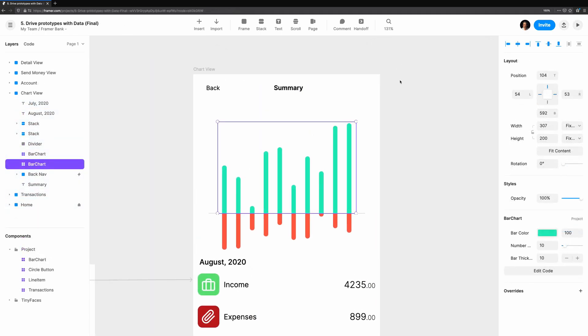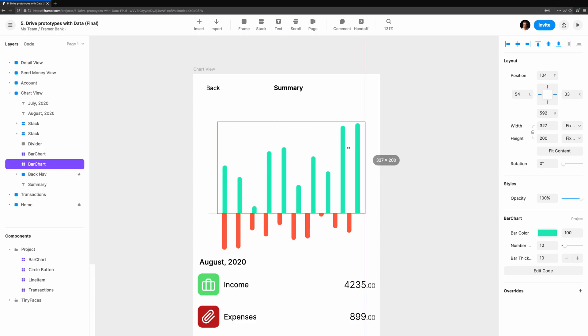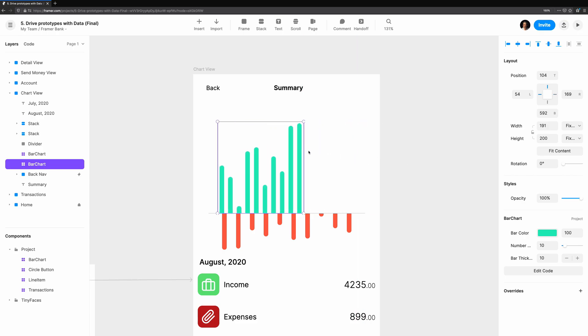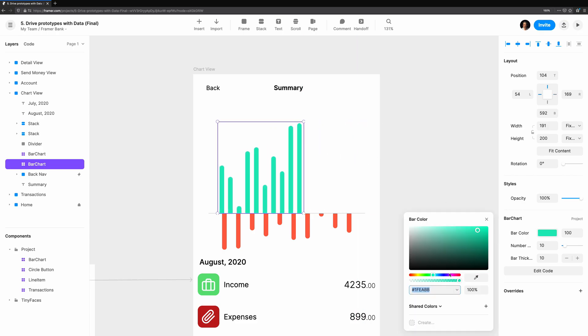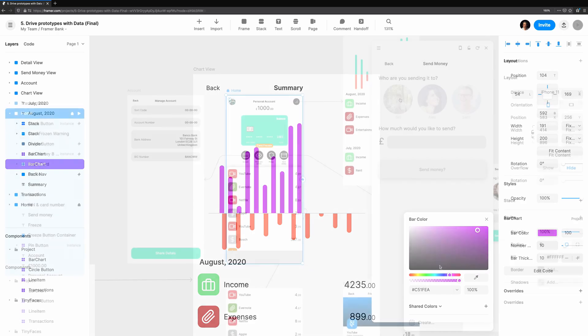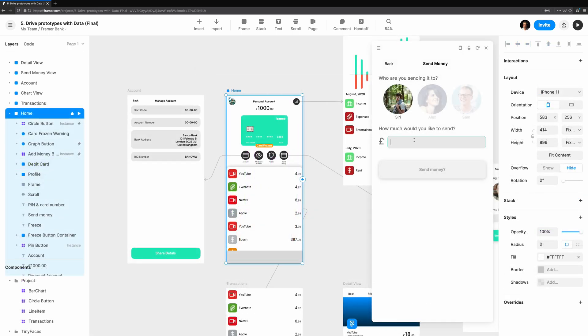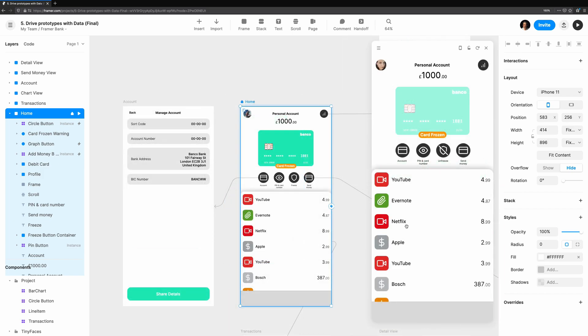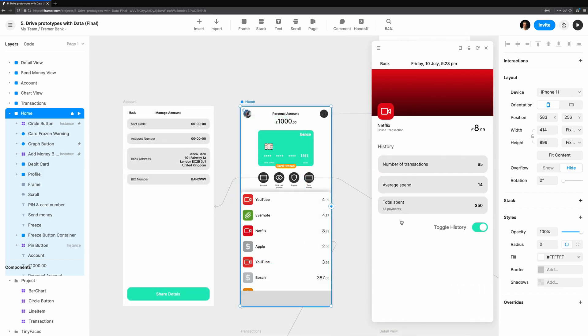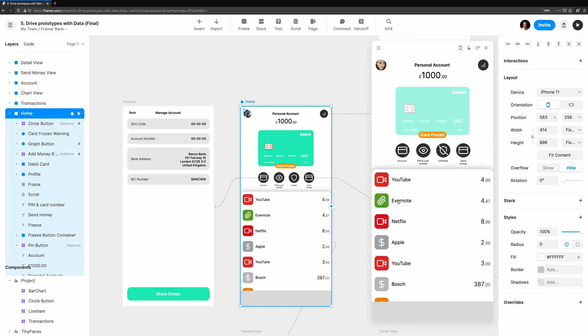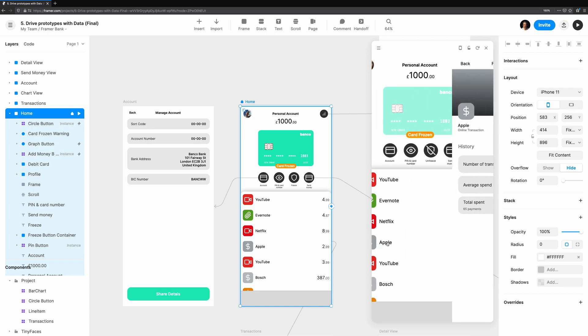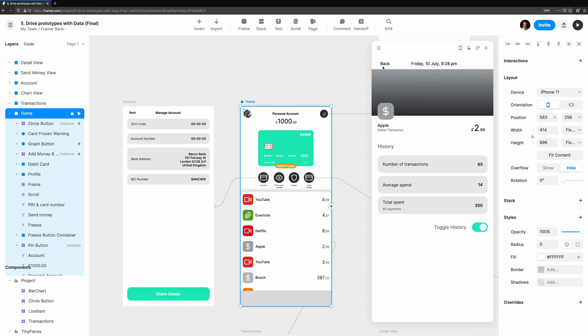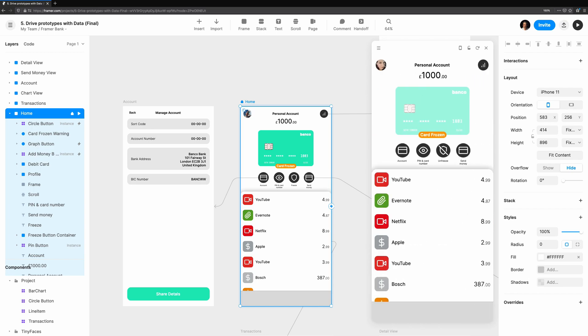Then we'll take a look at a code component we created in another video. Data will be used to persist key pieces of information across renders. We'll see a more complex use of data and overrides used together to make our Send Money screen more feature-rich. Finally, we'll take everything we've learned to create a real transaction page to detail view interaction that's all powered by data.